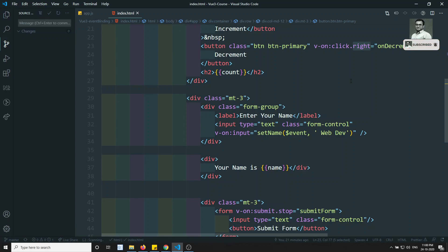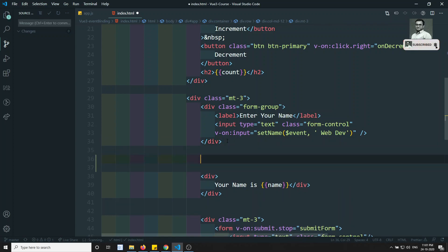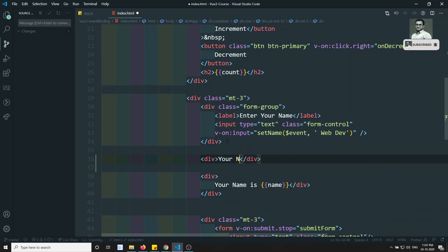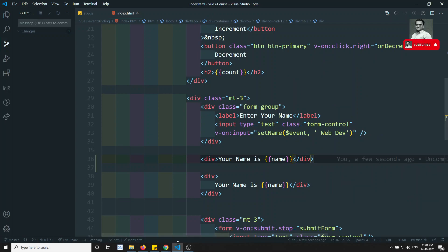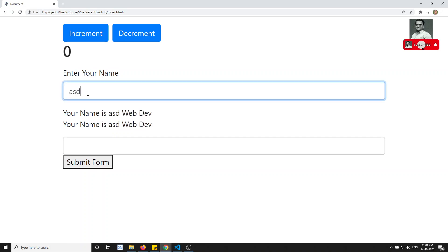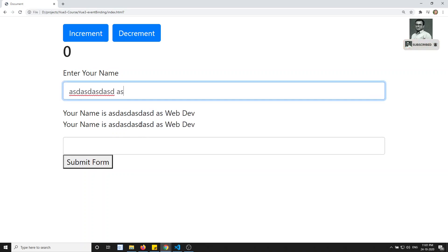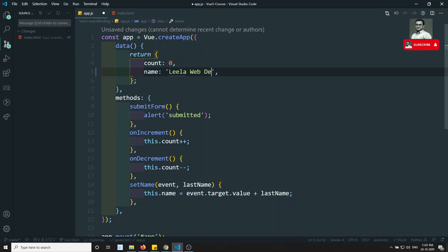For example, here we have the name variable, and I am showing 'your name is' something like this. If you see the output, 'your name is' appears — and if you update it you are able to update it. I have a default username: 'leela webdo'.